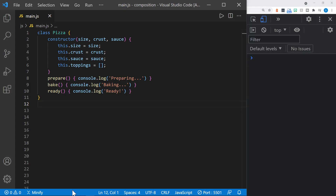Today we're talking about JavaScript object composition versus JavaScript object inheritance. For inheritance to happen, we have to have classes that we extend.